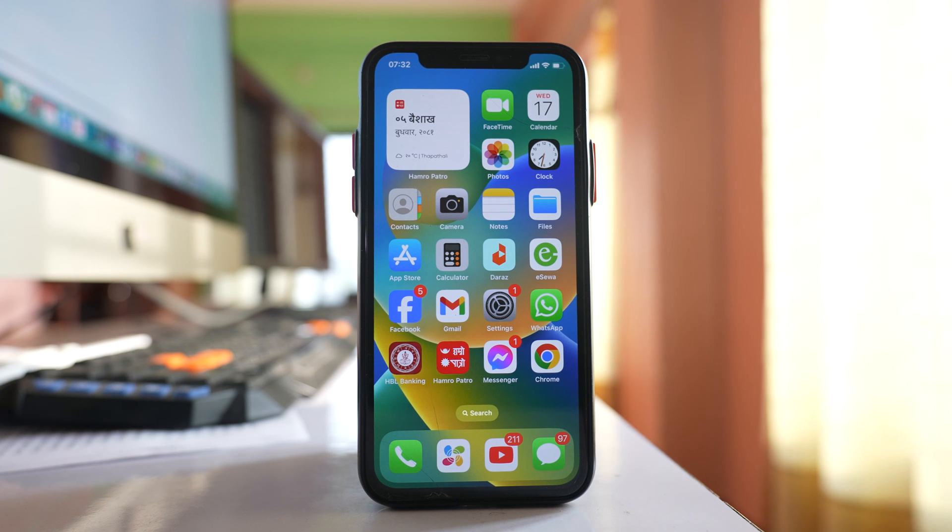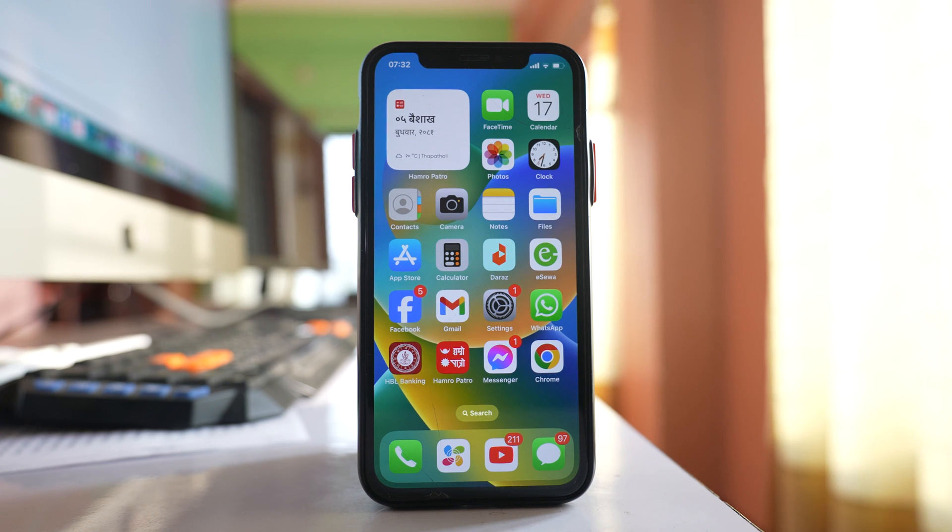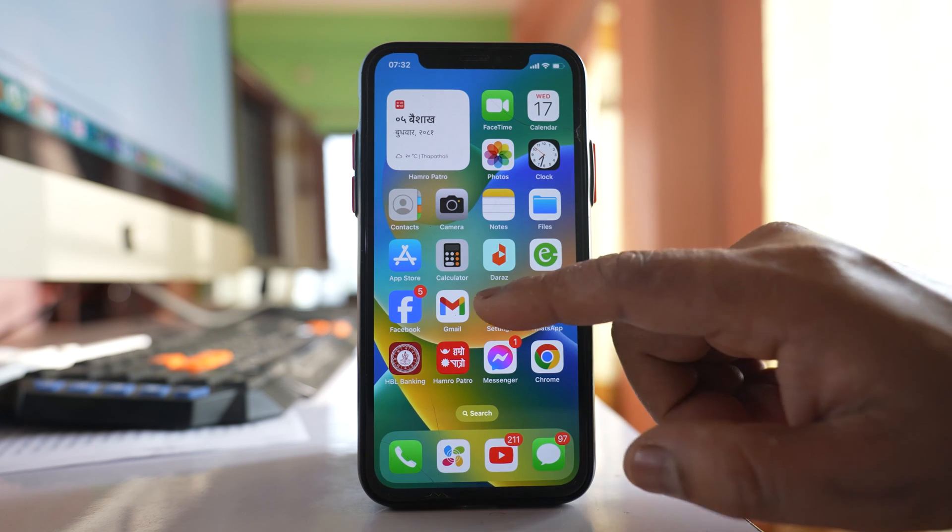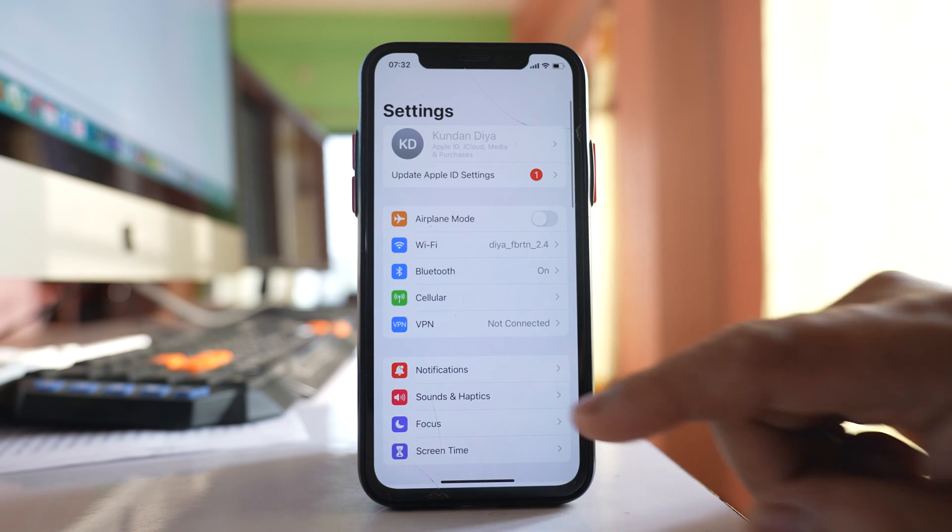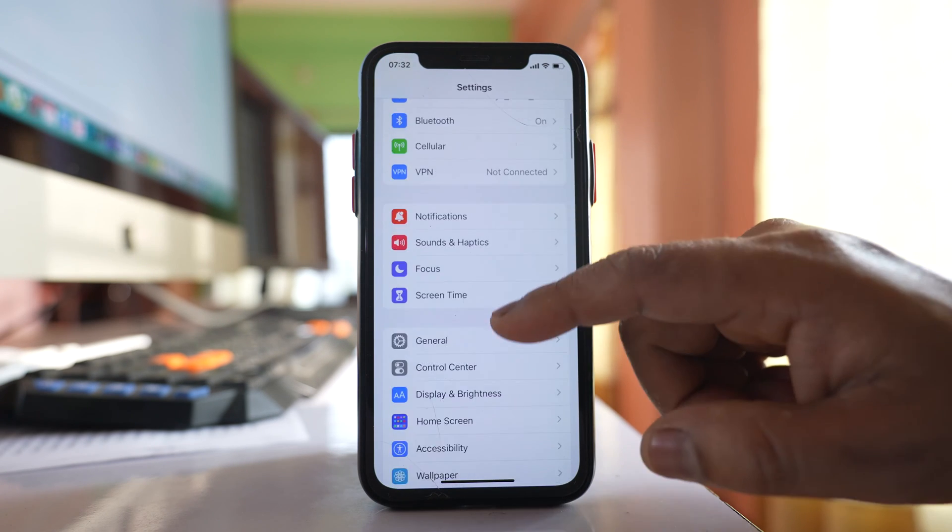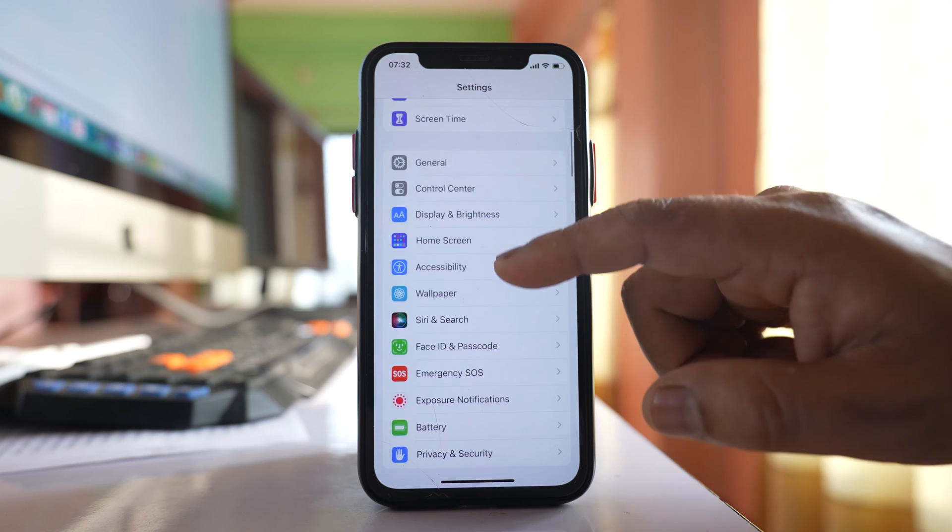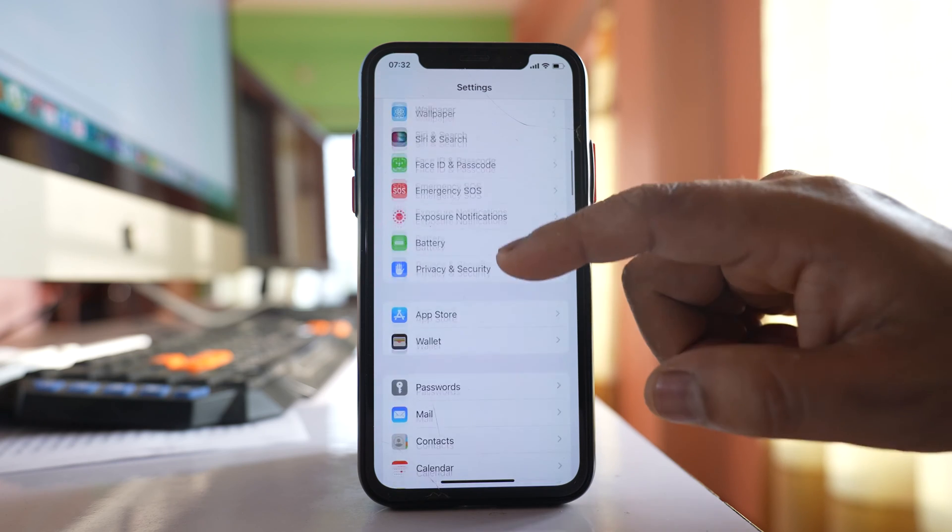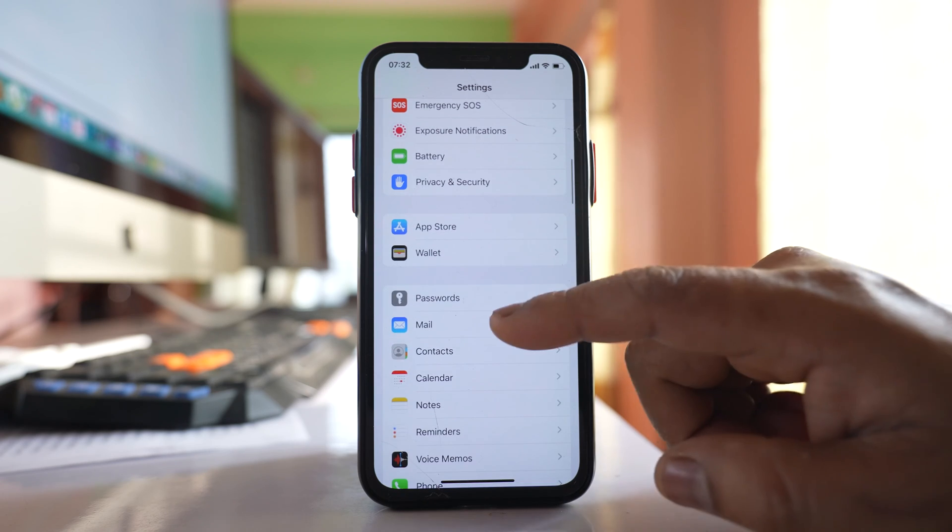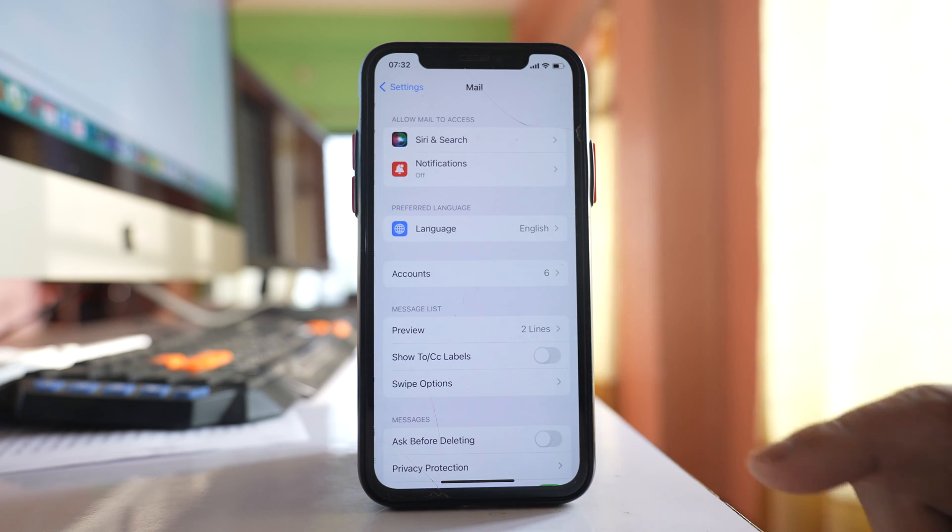Today in this video we will see why you can't add or remove email accounts from your iPhone. If I go to settings here and then if I go to mail.